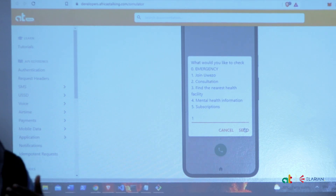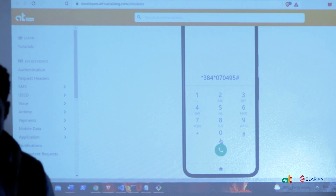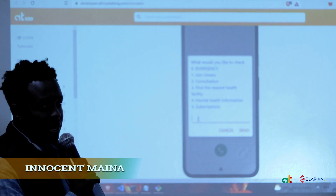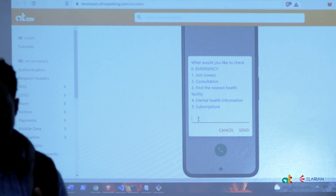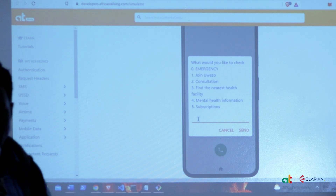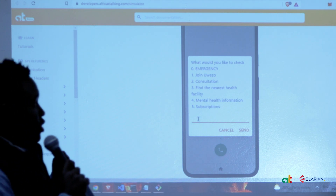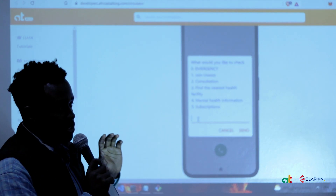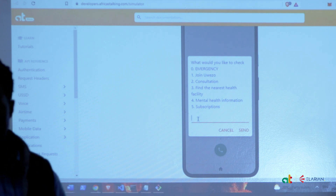This is our application — we call it Uezo. It's an application you can use to get healthcare services. We saw it best to have the very first option as an emergency response, because in normal locations you cannot call for help if you don't have airtime, and you cannot SMS for help.